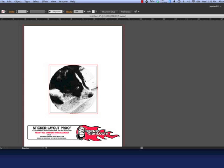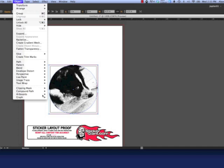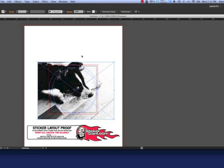To release a clipping mask, go to Object Clipping Mask Release, or click Command Option 7.